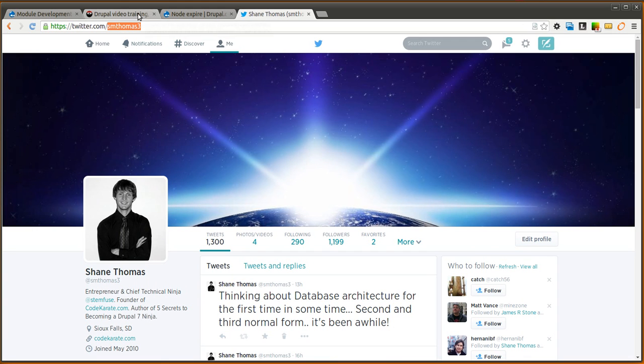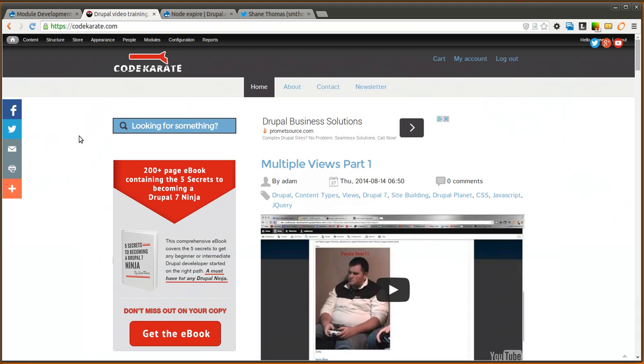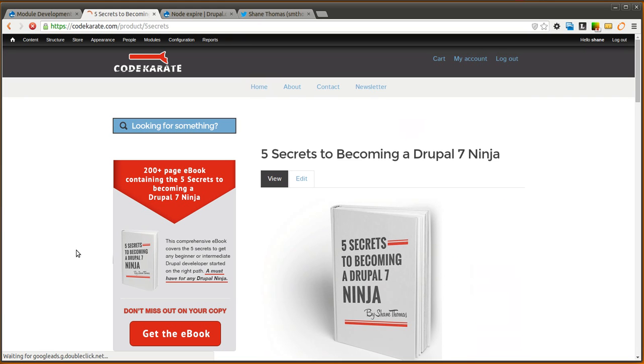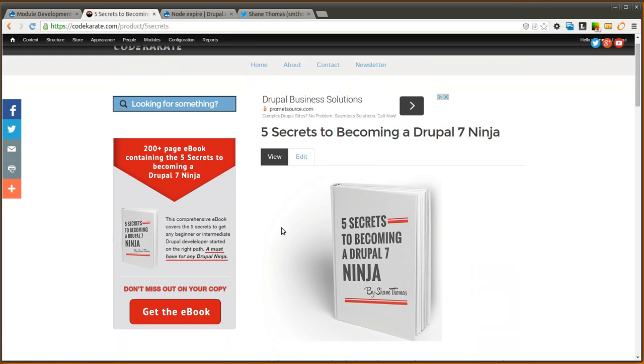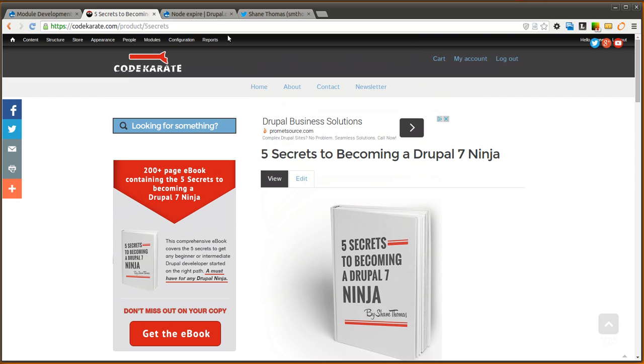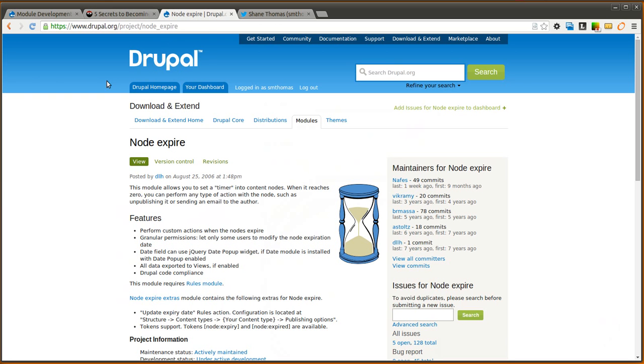Also make sure to head over to codecarete.com and click on the link over here to learn a little bit about the ebook called The Five Secrets to Becoming a Drupal 7 Ninja and take a look at that. But let's go ahead and get started.